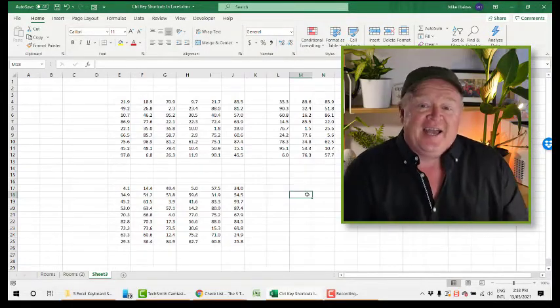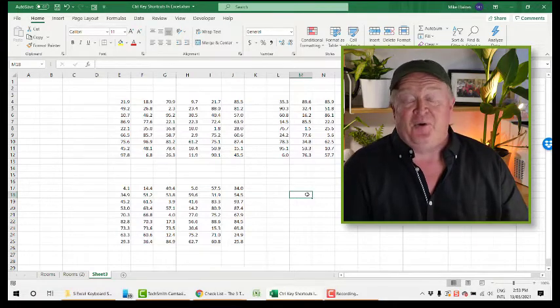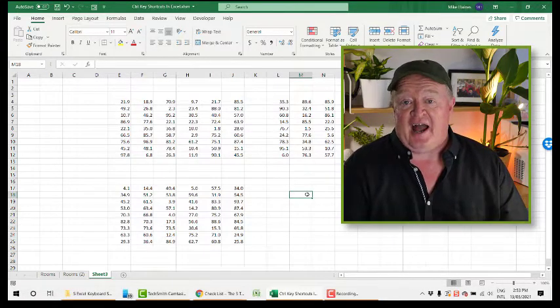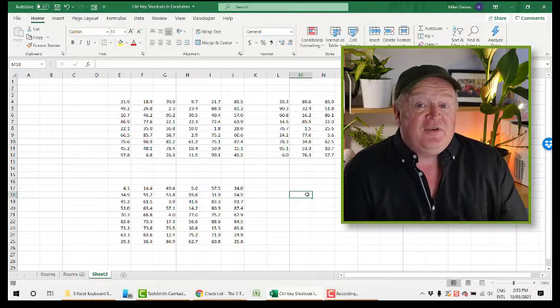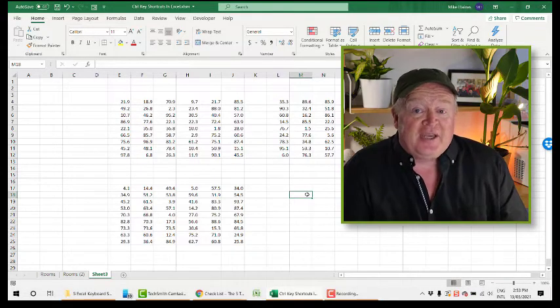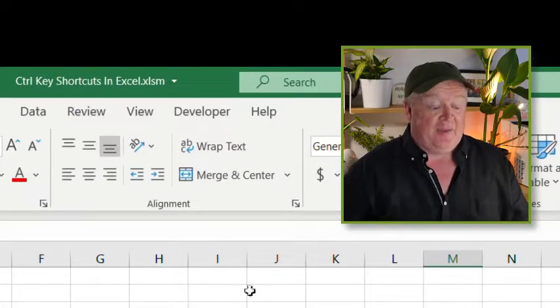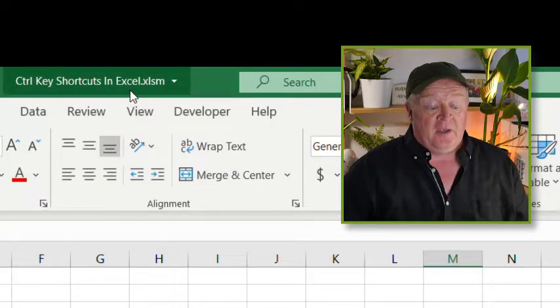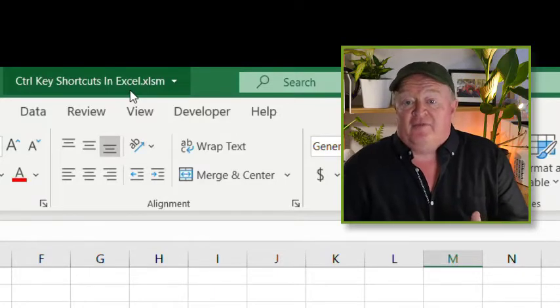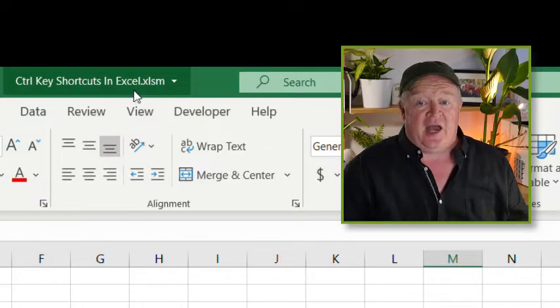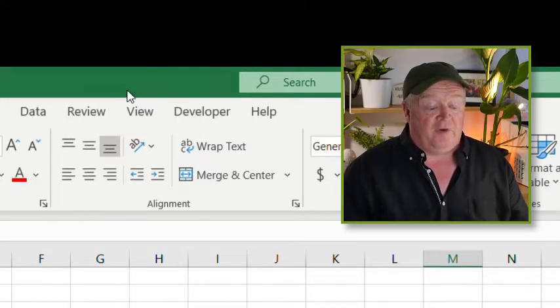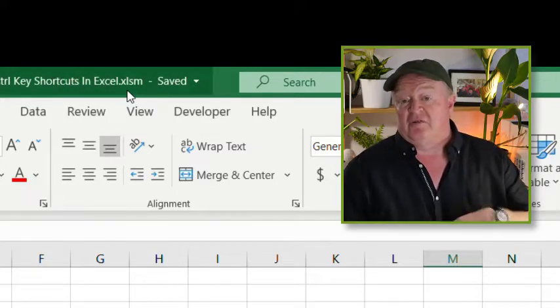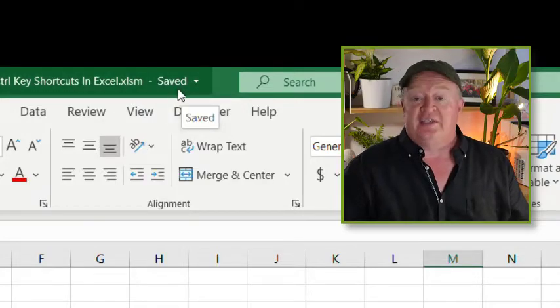And then finally, probably the simplest one, but in some ways the hardest one to get into the habit too. But believe me, it's going to save your digital bacon if you can get your head around this and get into this habit. You notice at the top here, it just says keyboard shortcuts in Excel. That's the name of the file. It's not saved at this stage. So if I just press CTRL and S, just watch what happens up here for a moment. It actually goes ahead and saves the file, and then it puts the word saved up there.